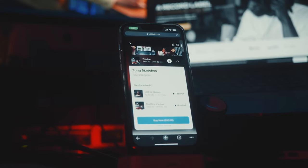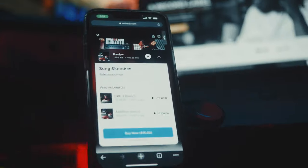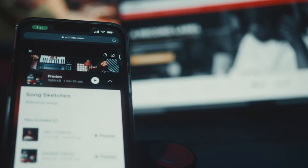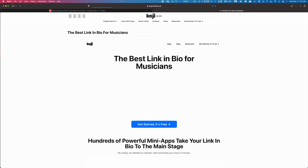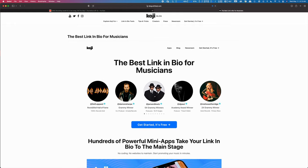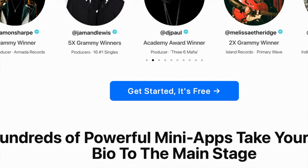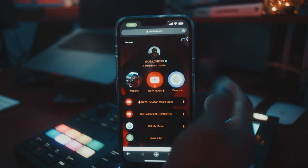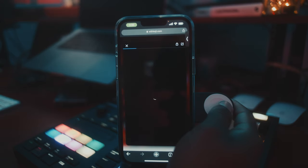There is, however, another free way to distribute your music on your own, and that is going to be by way of today's sponsor, Koji. Koji is a really dope link in bio service for musicians that helps us to curate our music, our content, and our socials all in one place.